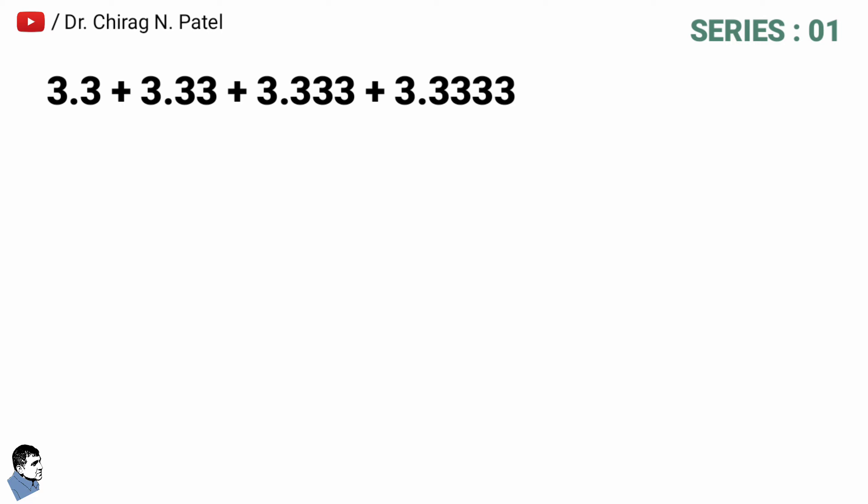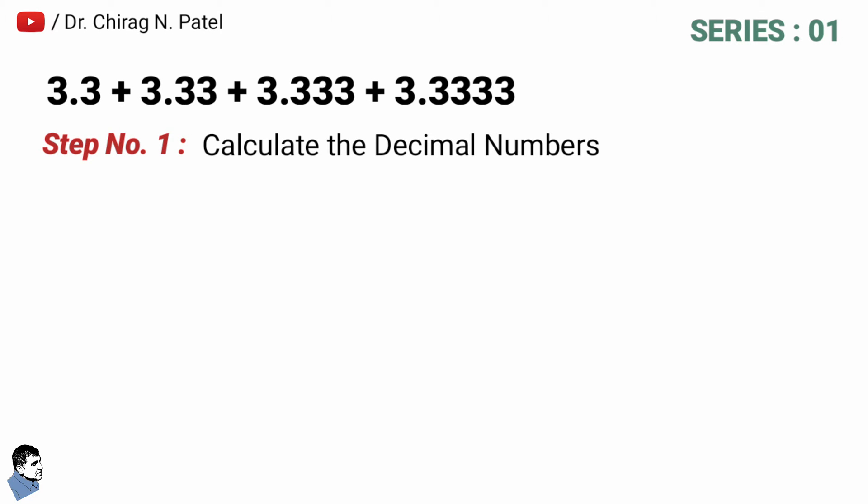Step number one is to calculate the decimal number. So 3 multiply by 0.4321, and here 4321 is nothing but the number of digits after the decimal and that is in reverse order.